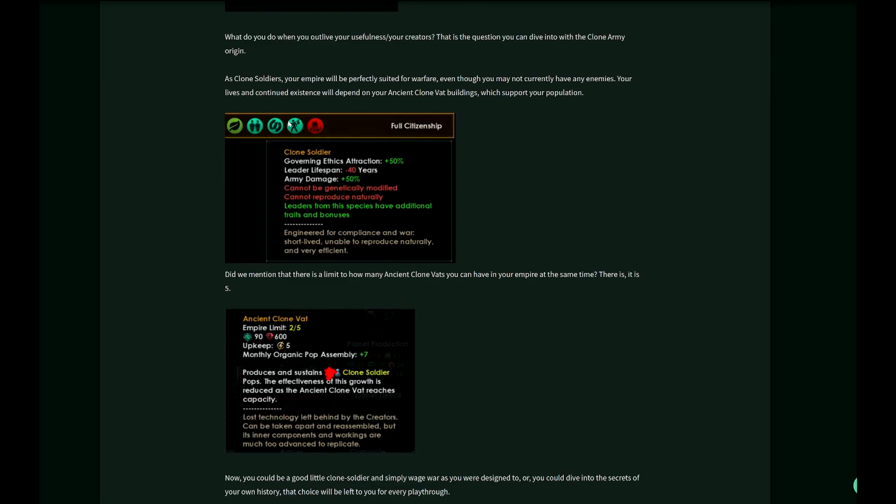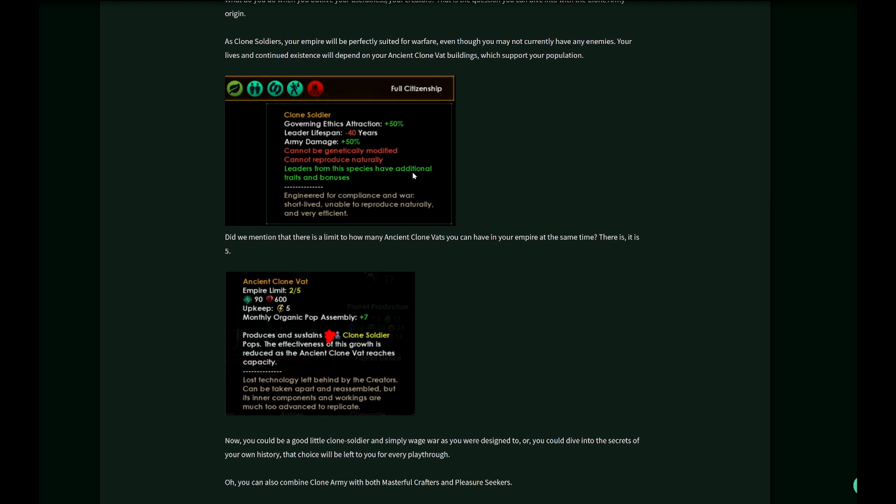That's a clone soldier. As you can see here, it has governing ethics attraction plus 50%, leader lifespan minus 40 years—so they will die very quickly—and an army damage increase of 50%. Cannot be genetically modified. Cannot reproduce naturally. That's going to be crazy. How will they survive?